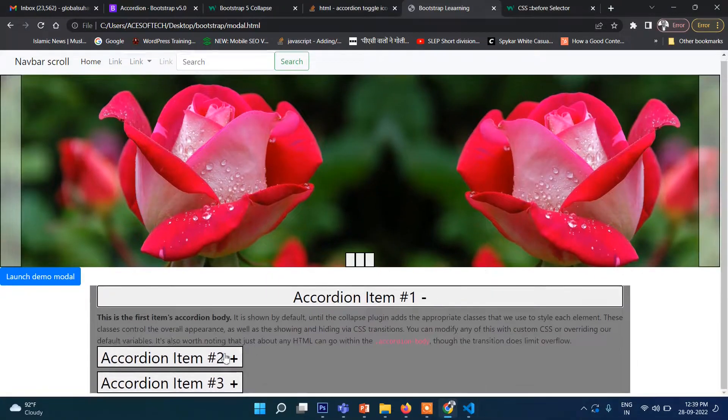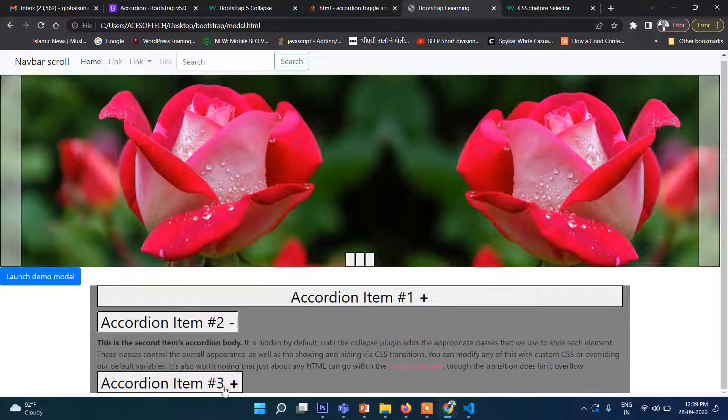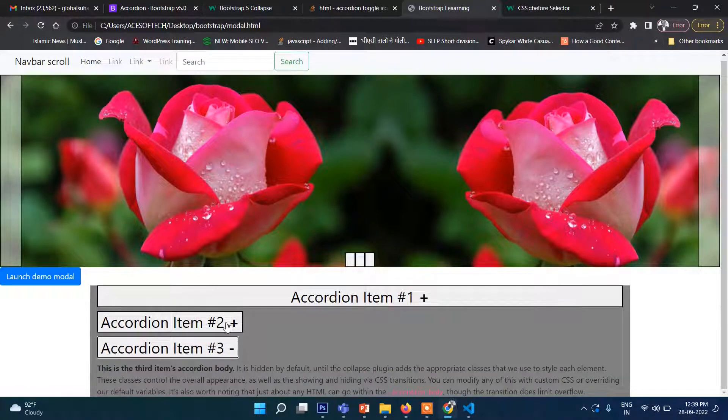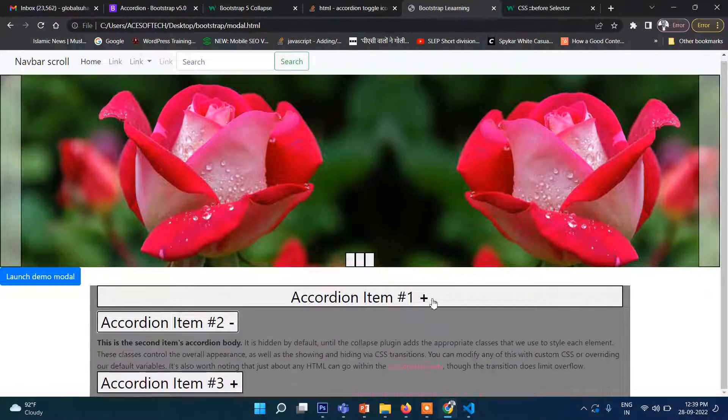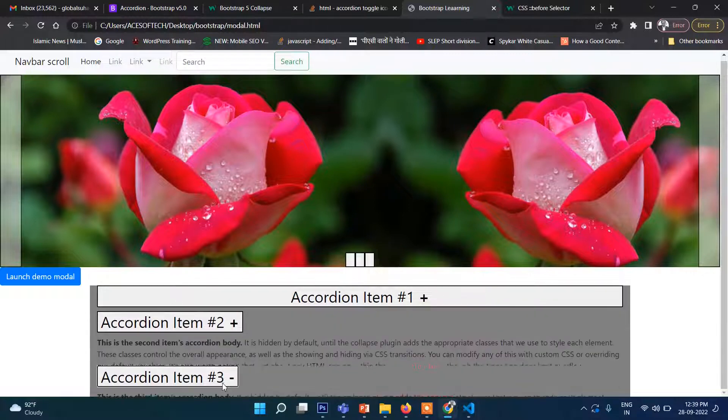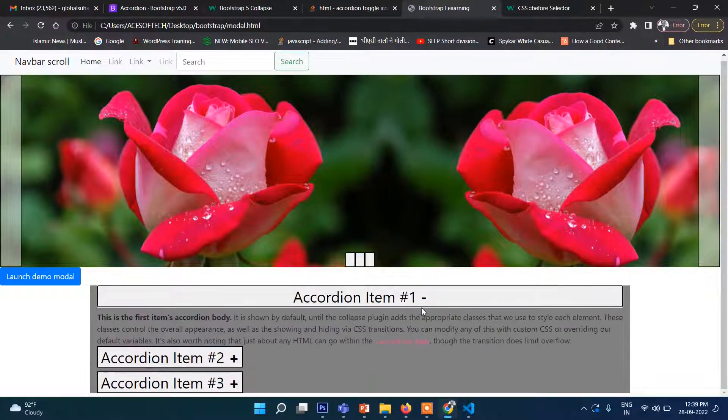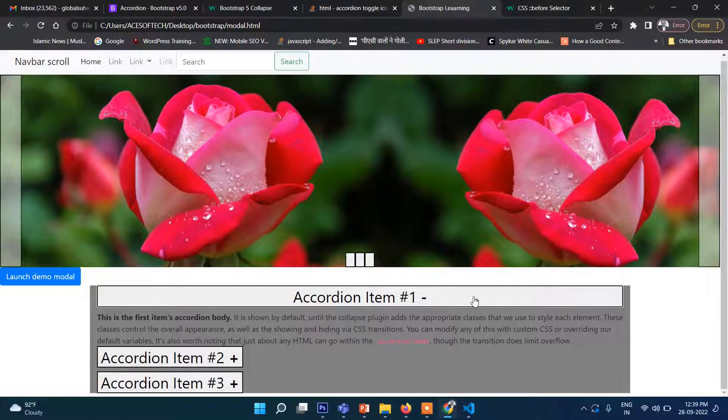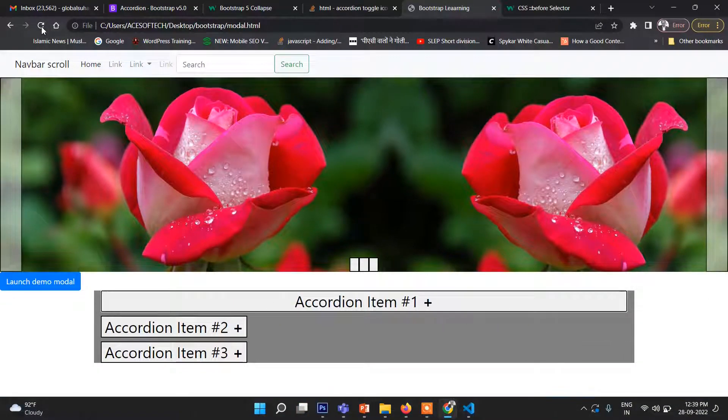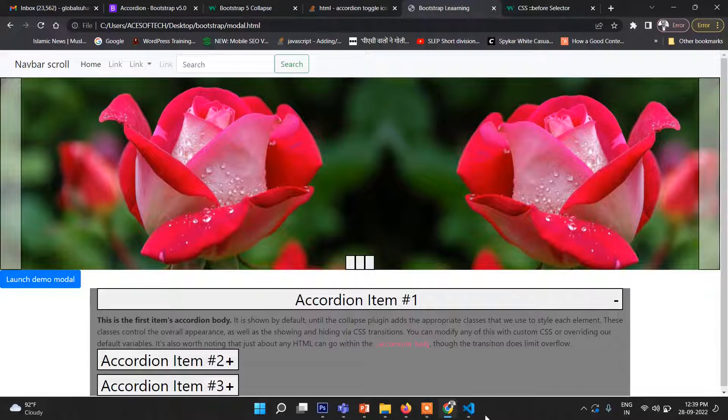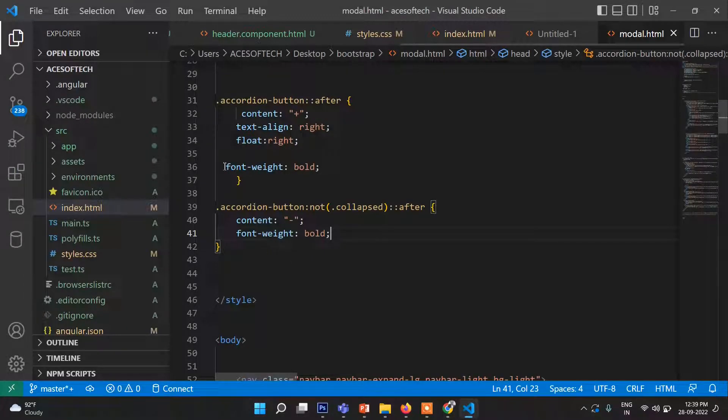Then it becomes minus, and rest of the content becomes plus. So you can customize CSS. I have just put it 100 percent, then you can see it's showing like this. Here also, you need to put here this float right and all that, then this part will also work.